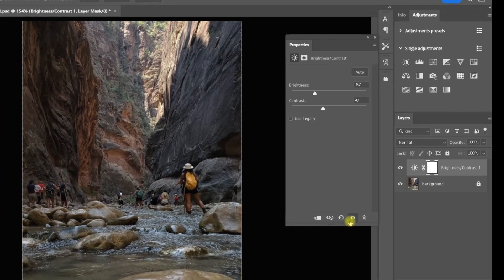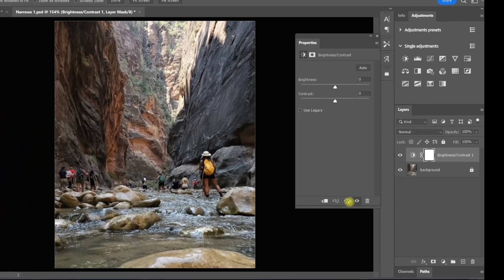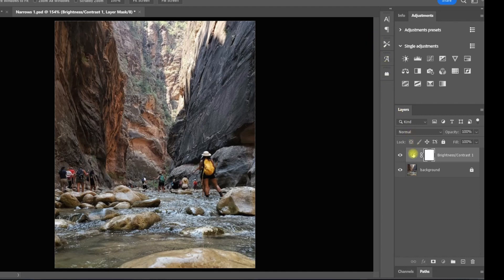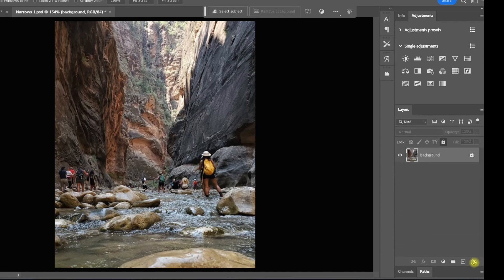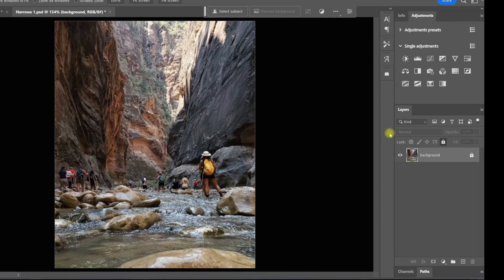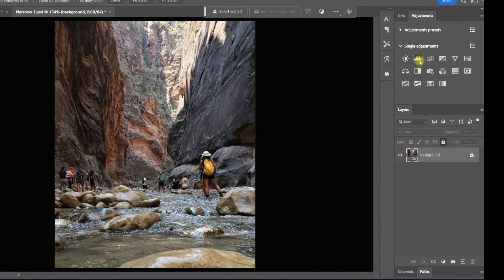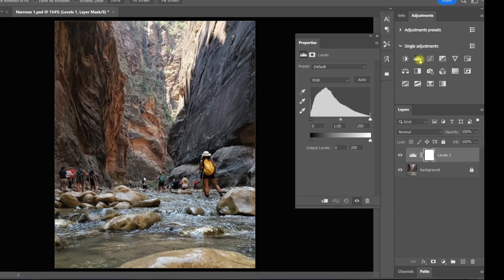I'll click undo and X out of this, then drag that brightness contrast layer down to the trash can icon below. Now we'll move on to a second way to adjust the lighting — this is called a levels adjustment. I like this one better because it gives you more control over the output. When you click on the levels adjustment tool, you get a histogram that pops up. The histogram visually represents the distribution of tones or brightness levels in an image.